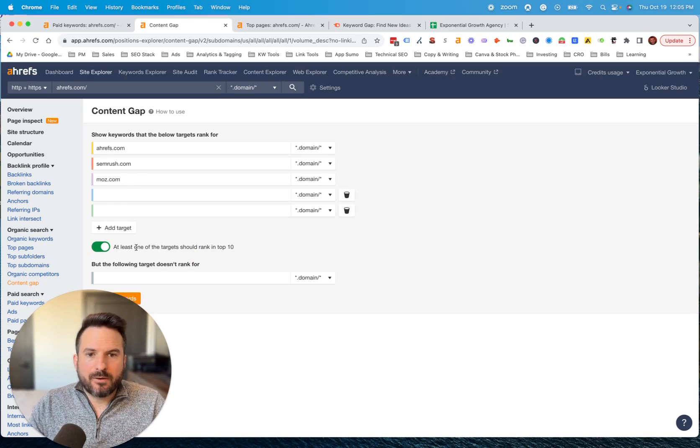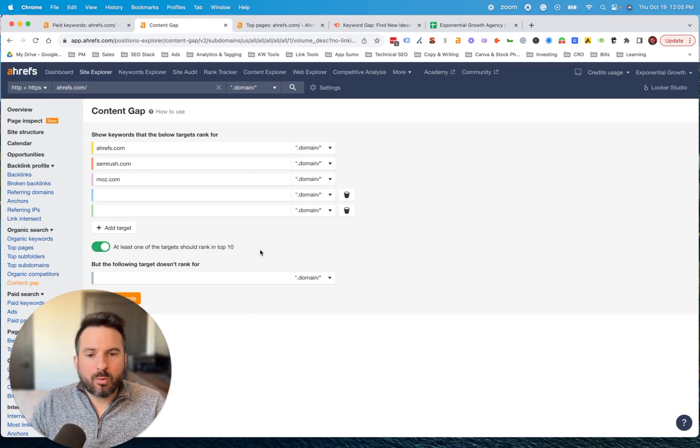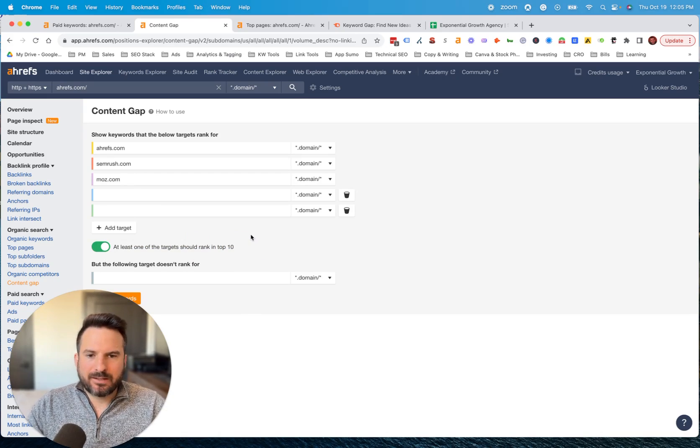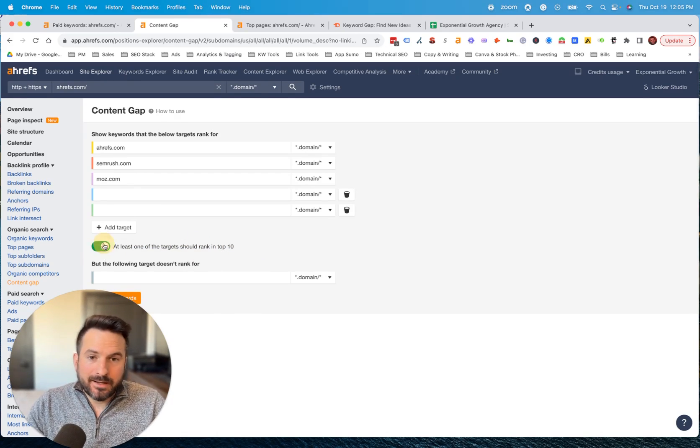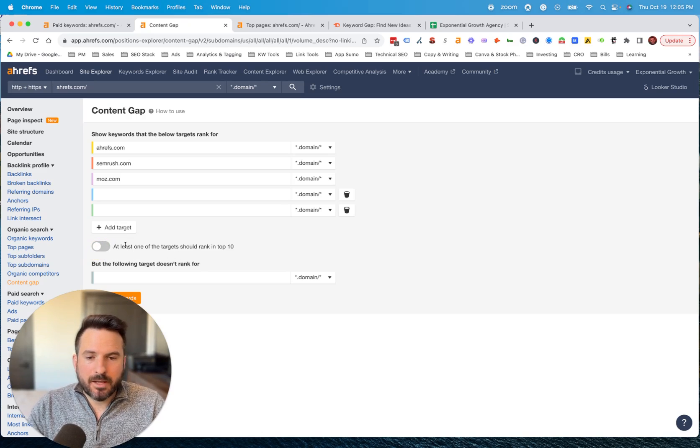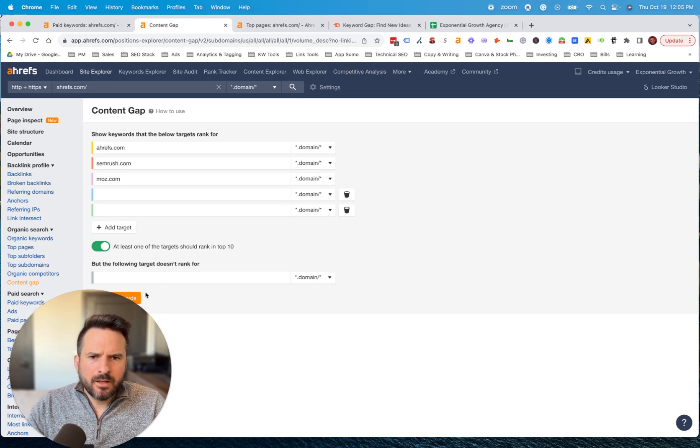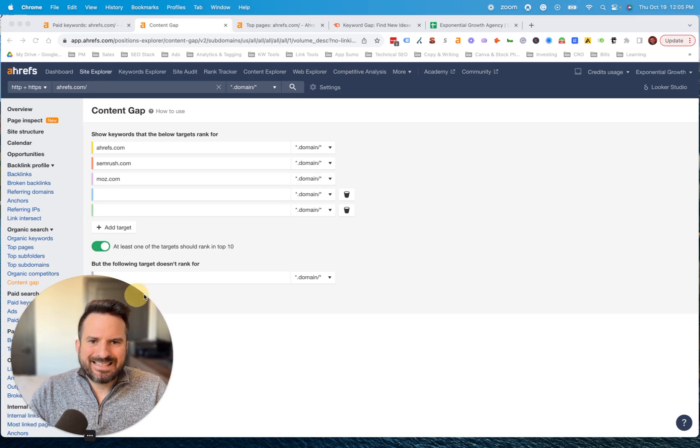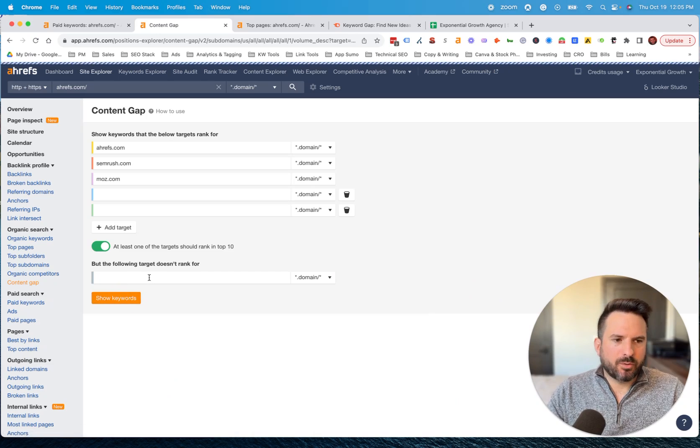I like to check this off so at least one competitor is on page one. Otherwise, you'll get tens of thousands of keywords sometimes. But it's good to experiment with this on or off. When you have this off, you'll see also keywords that competitors maybe aren't doing as well for. But I tend to keep that setting enabled. Then we'll click show keywords.